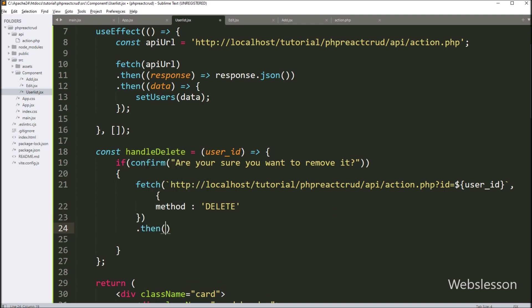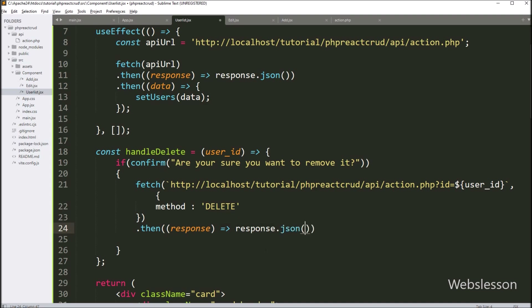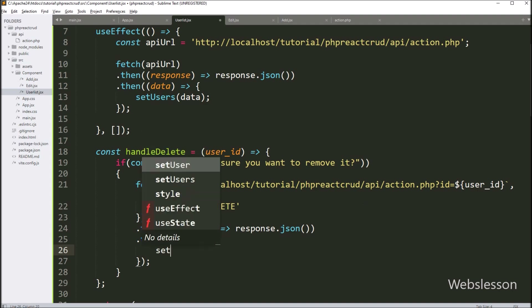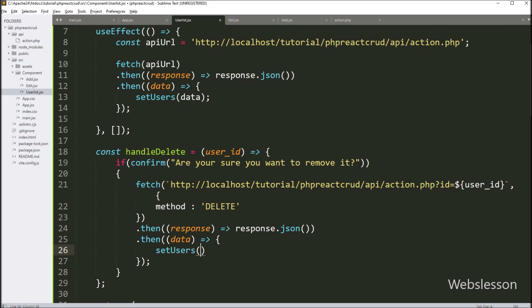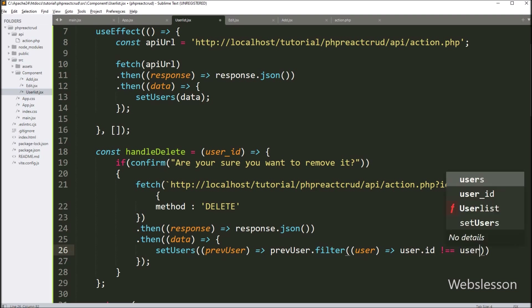After this, we have to write a then callback function, which will receive the response from the server. Under this function, we write the response.json() method, which will convert the data into JSON format. After this, again we write a then callback function that receives data in JSON format. Under this function, we write the setUsers function with previous users as the argument, and inside we write previousUsers.filter() with user as the argument.